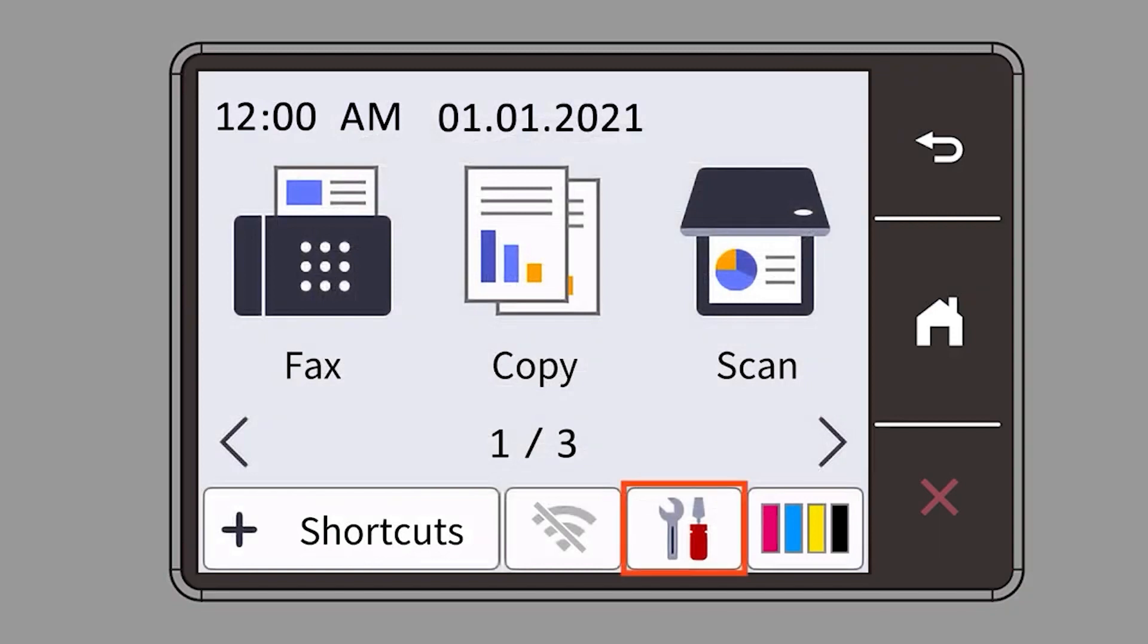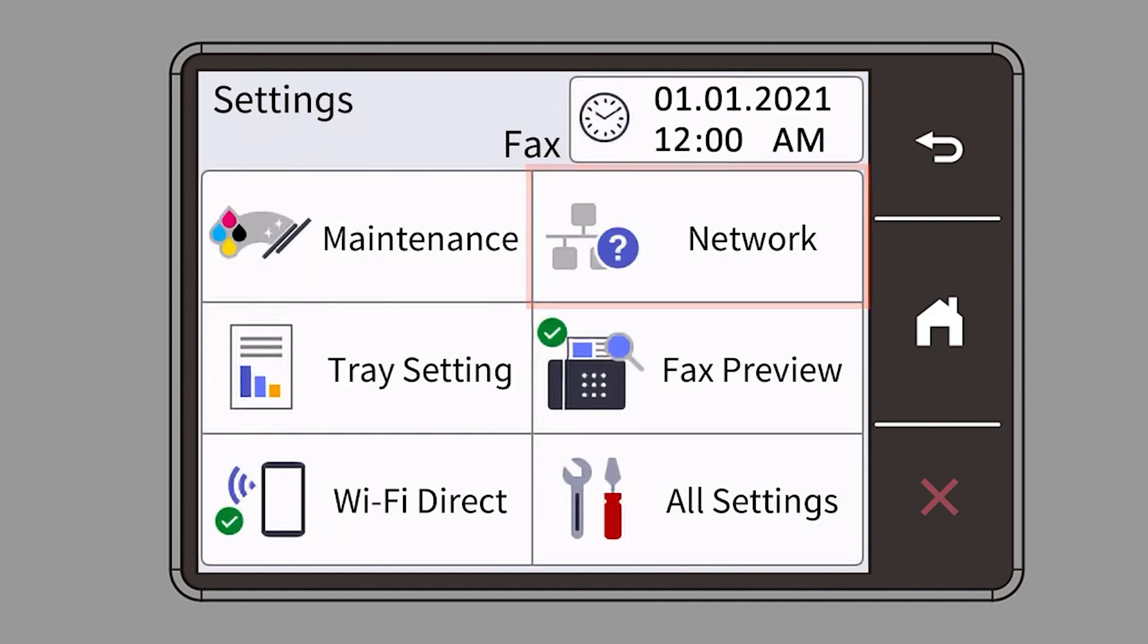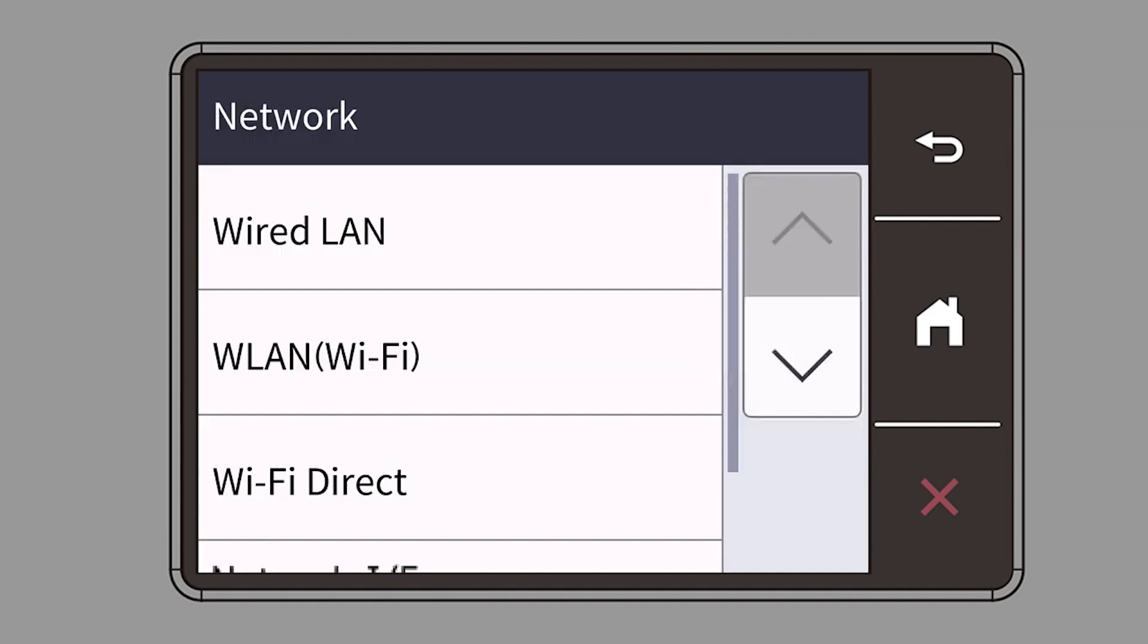Begin by pressing the settings icon on the touch screen. Then select the network option. Select WLAN from the option list.